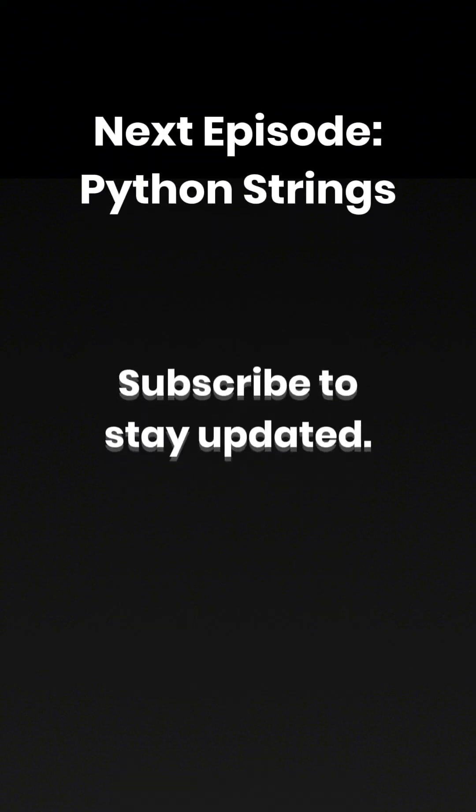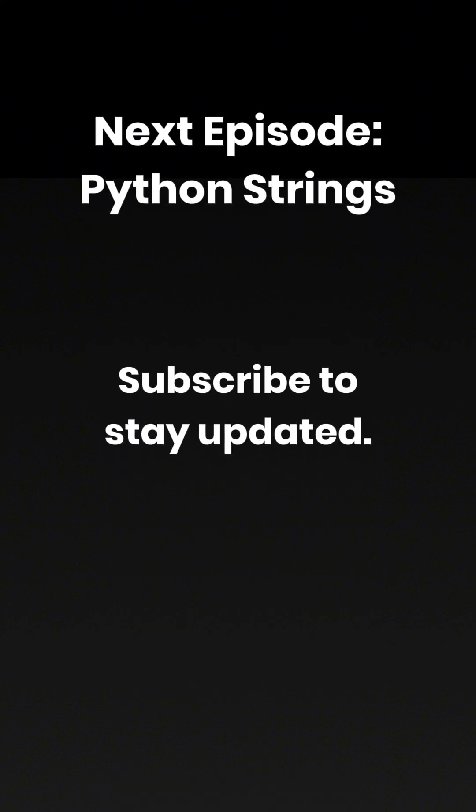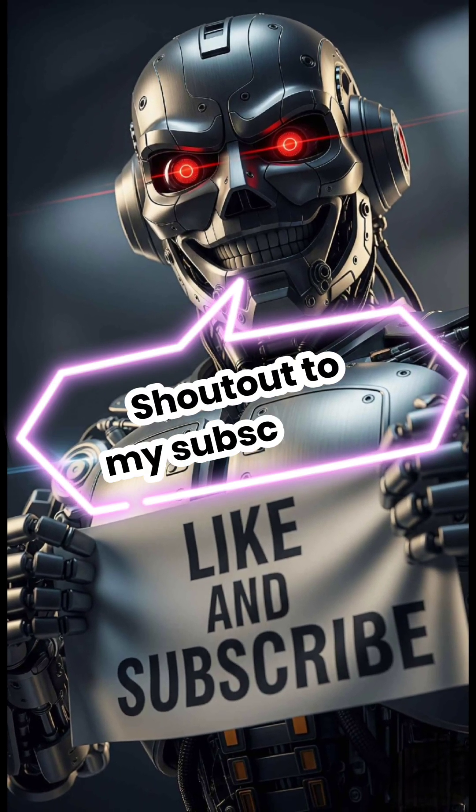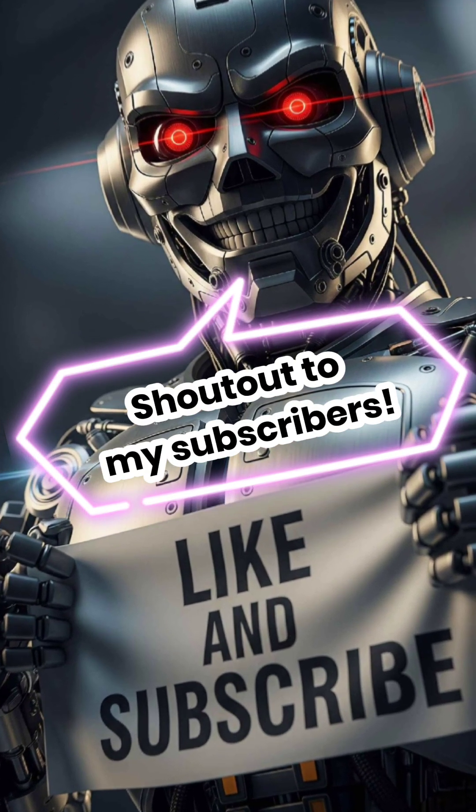Leave your score in the comments. The next episode is on Python strings, so subscribe to stay updated.